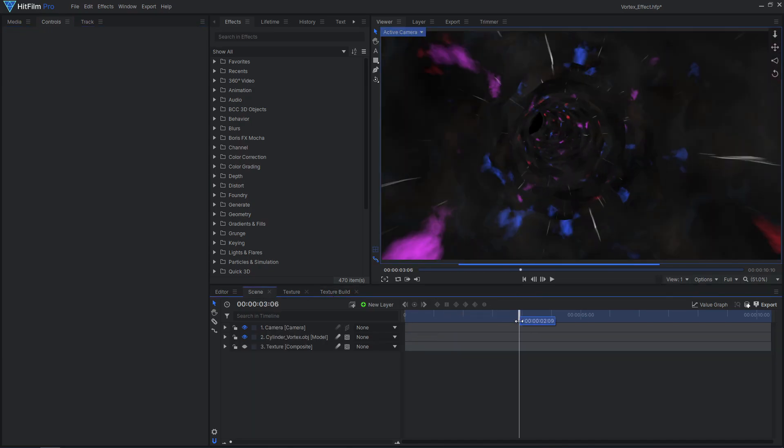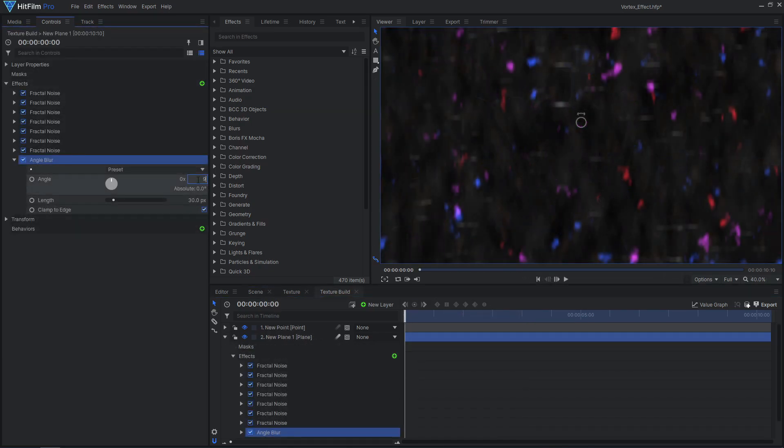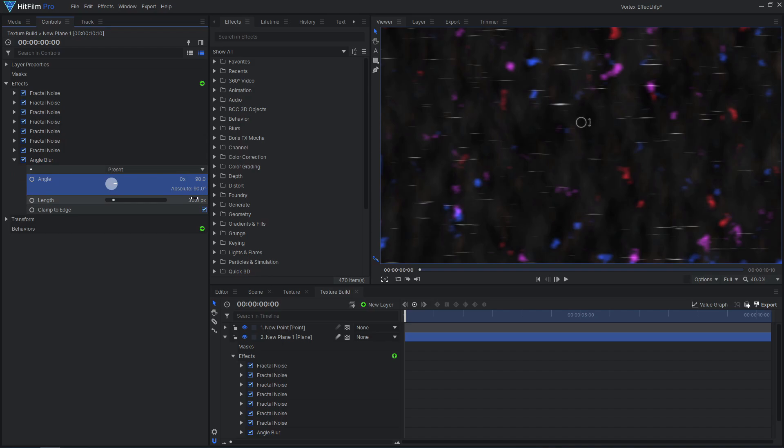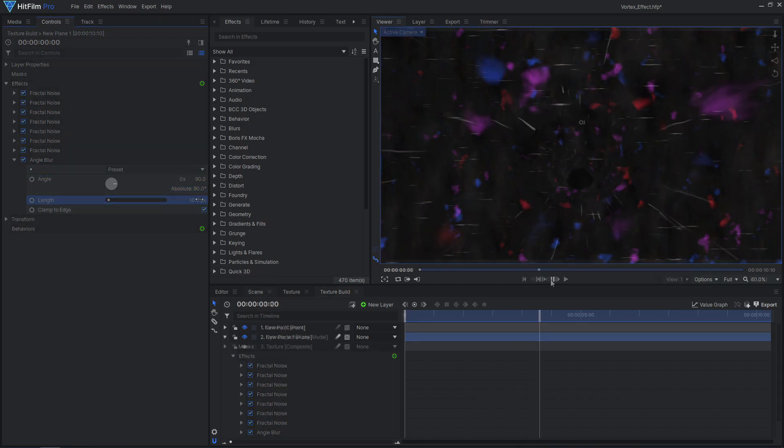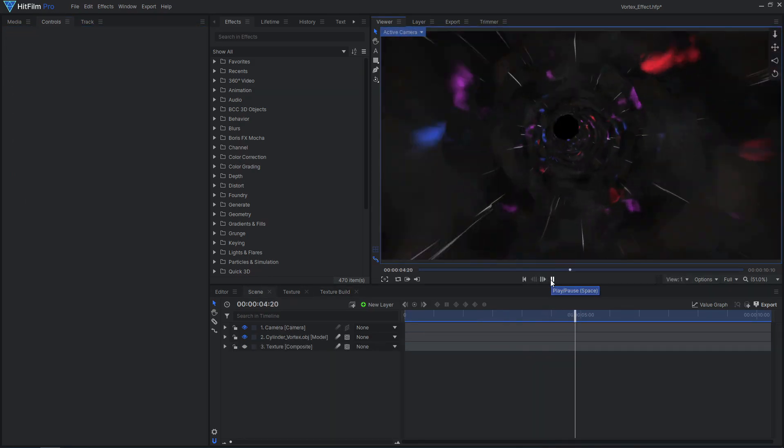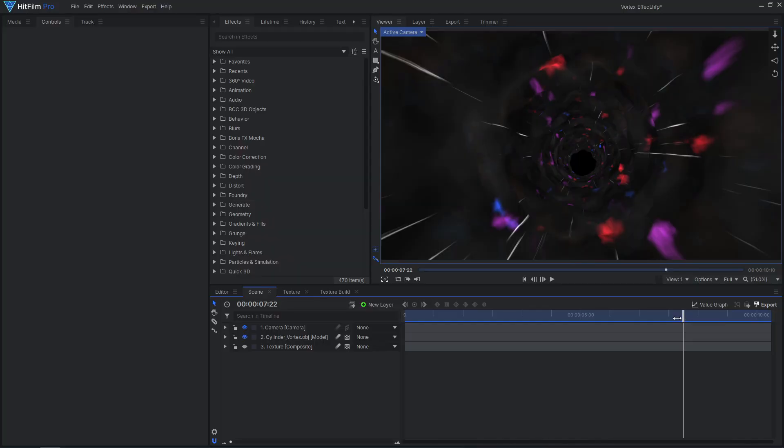To give the appearance of motion blur, add an angle blur effect. Back in our main comp, this vortex is looking pretty good, but we can make it look even better.